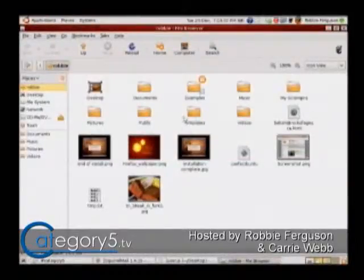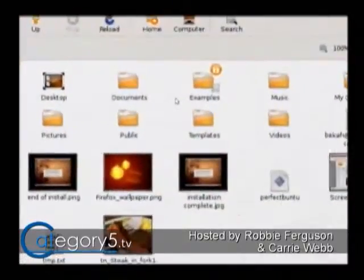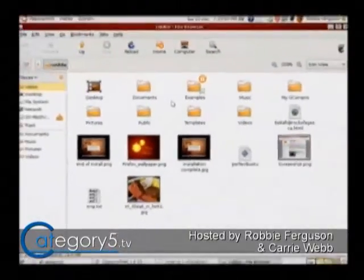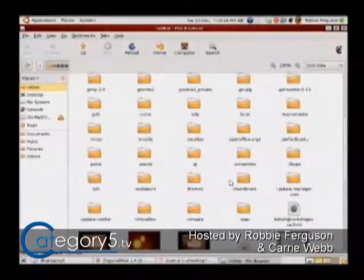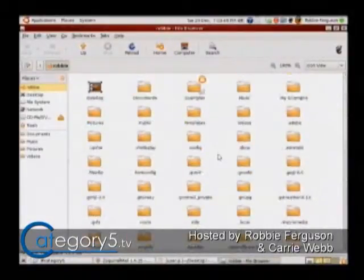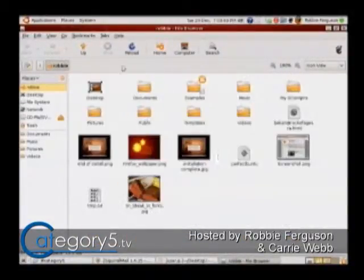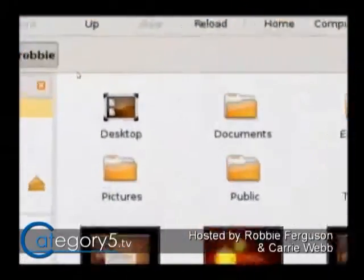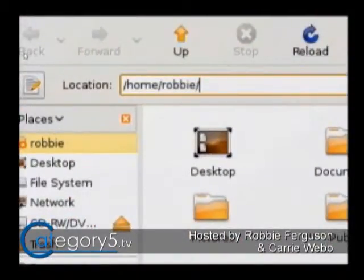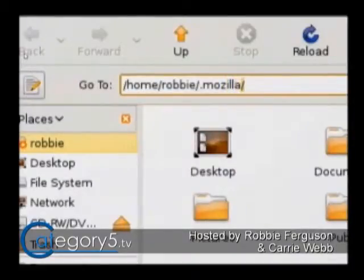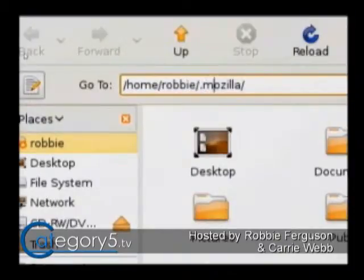I'll bring it up on my screen here. You'll see that I don't have any of my hidden folders shown. There are two ways to do this: either hit Ctrl+H and that's going to show you all of your hidden folders, or you can just type it in — hit Ctrl+L, which brings up your location bar, and then go to /home/username/.mozilla.